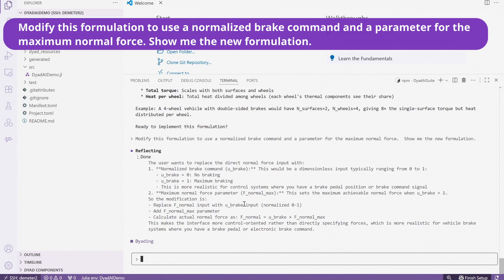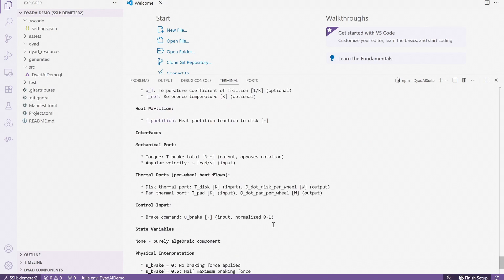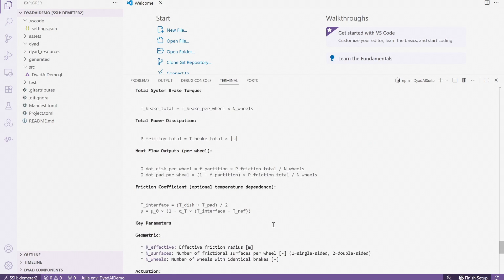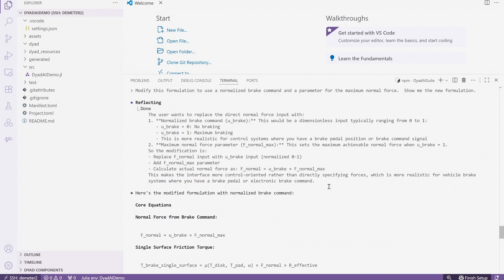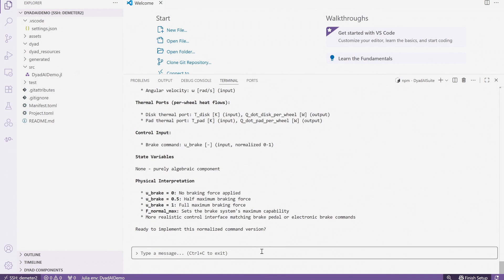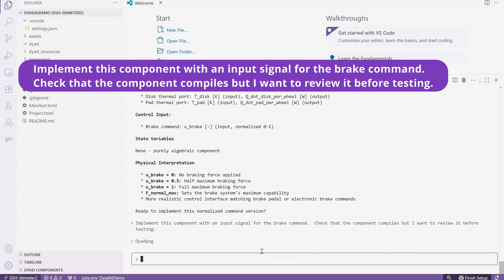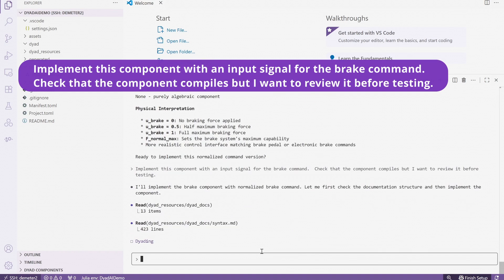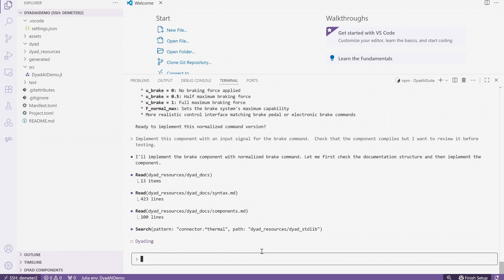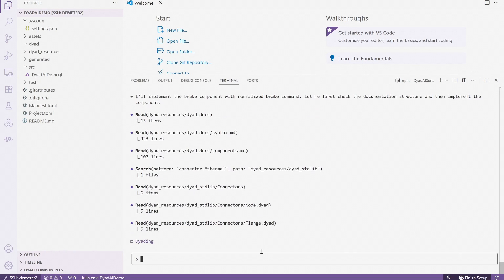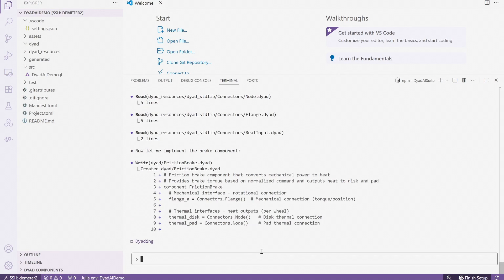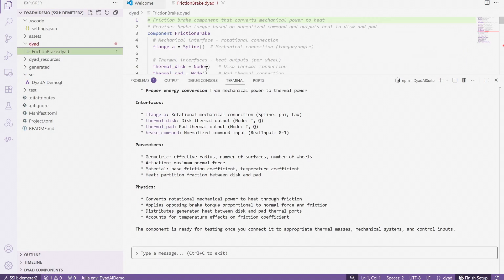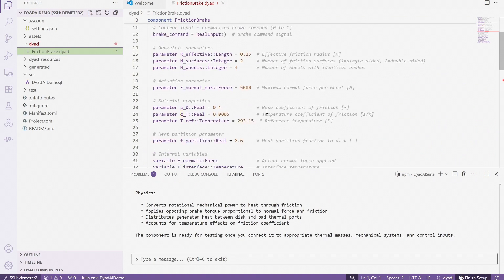As you can see from the responses, the agent plans and then returns with a new formulation, including nicely summarizing the changes requested. These changes can be as complex as asking for different mathematical formulations for the physics, or as simple as changing the interface for the model. Once we are happy with the formulation, we ask the agent to implement the model for us in Dyad. The agent knows which component primitives are available and utilizes them to implement the model. Now we have executable, fully parameterized code that represents the physics.